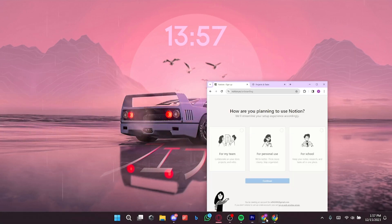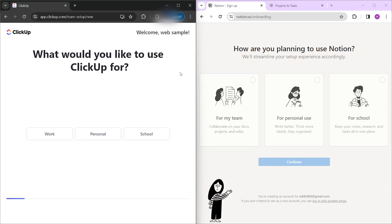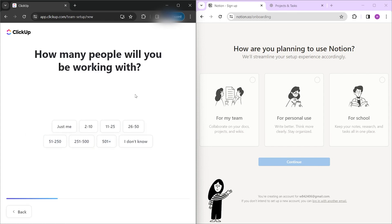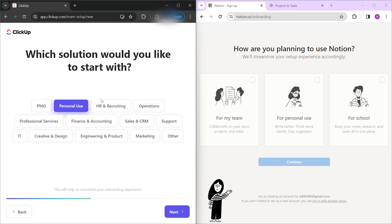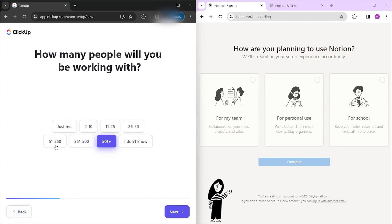Let's sign up first on both platforms. Here in ClickUp, just choose what account to register, then after confirming details like your email and password, you can choose if you will be using it for work, personal, or school. Right after, you can also specify how many people you are going to work with — perfect for group projects involving a lot of people.